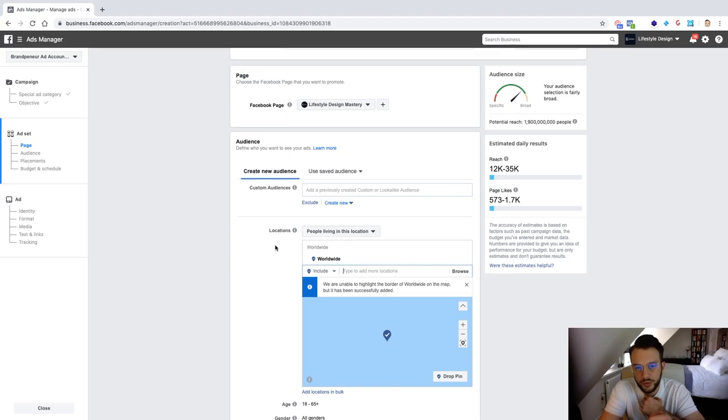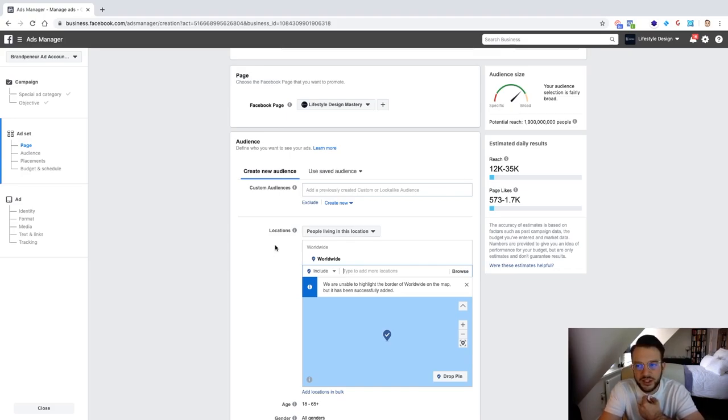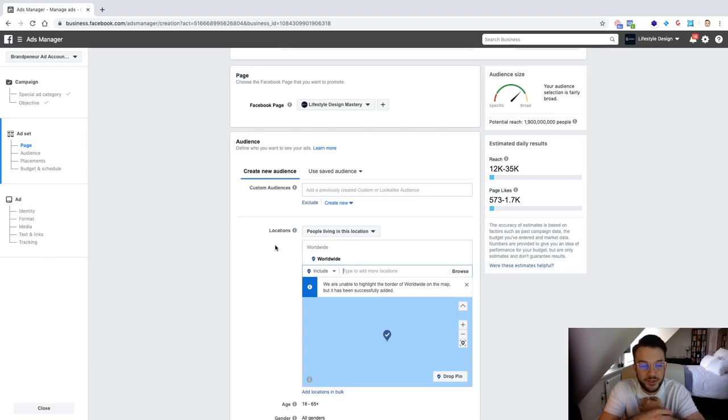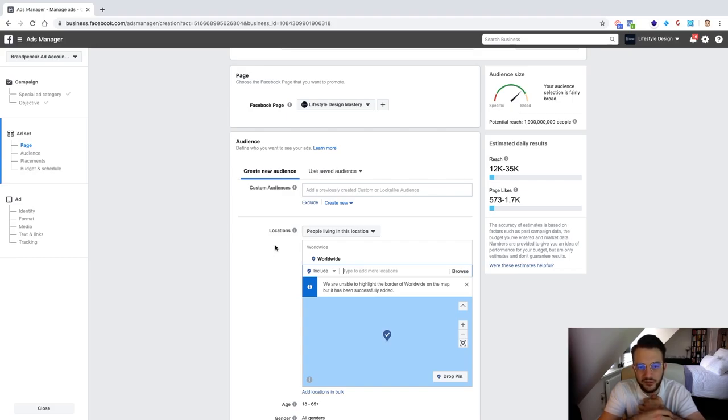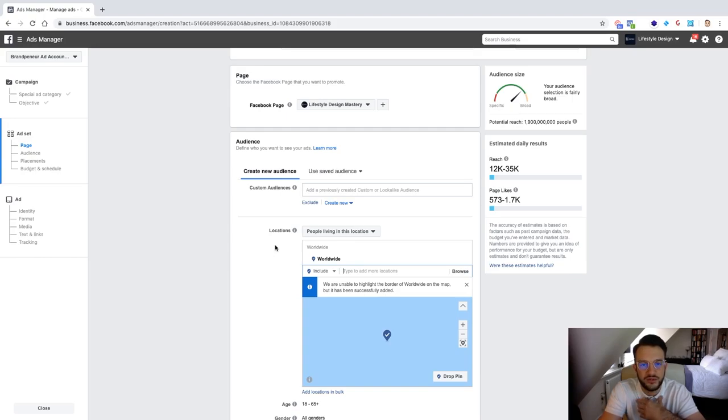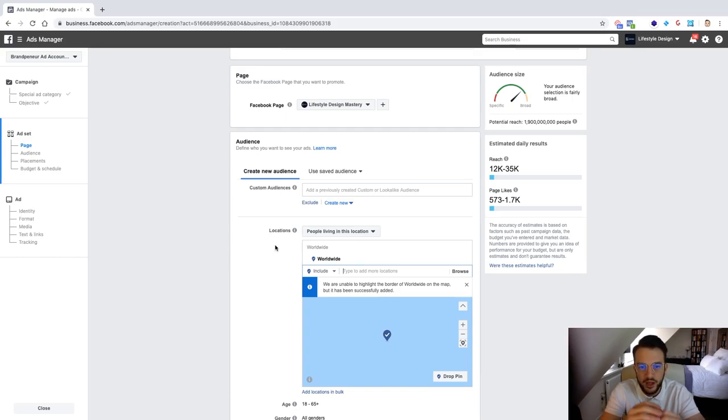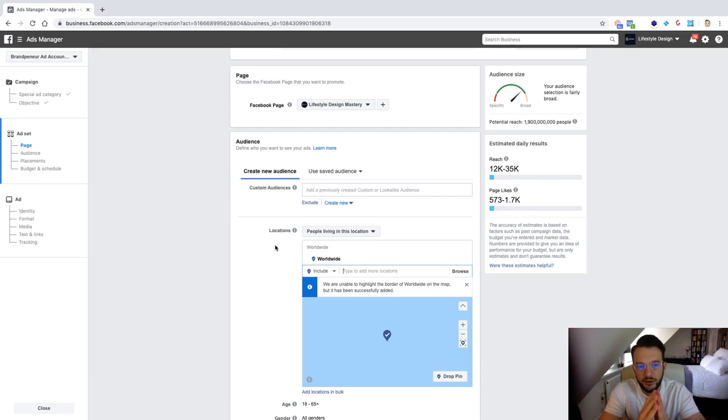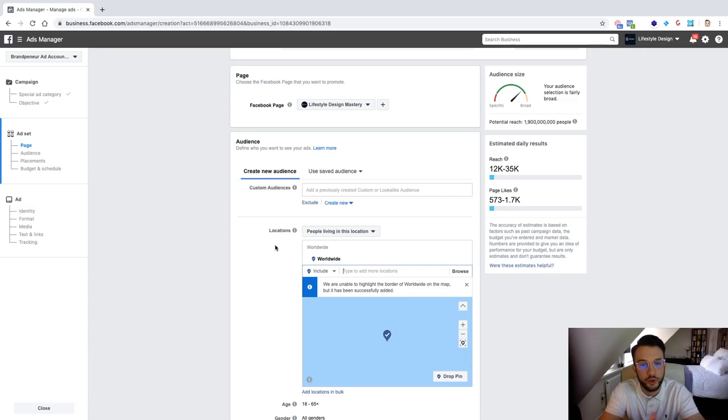Because people that like your page more often than not they won't really see your content anyway because the engagement on Facebook pages is absolutely dreadful. I think it's like down to like two three percent nowadays so if you've got a hundred page likes then only two to three people will actually see your content that you're posting on it. So the whole point of having a large Facebook page audience is strictly for social proof and credibility.